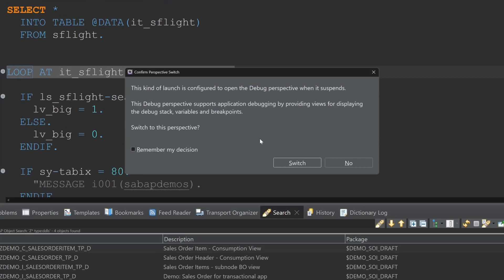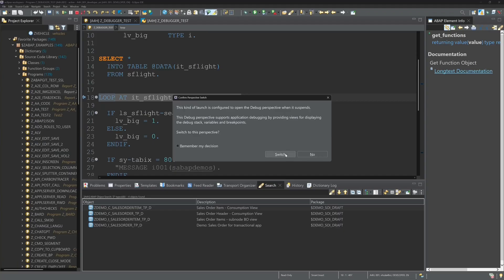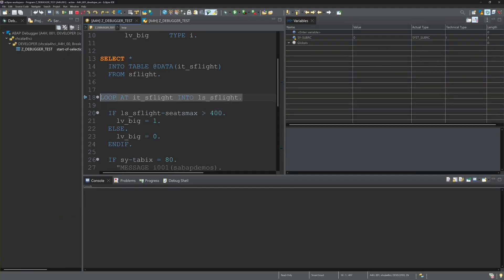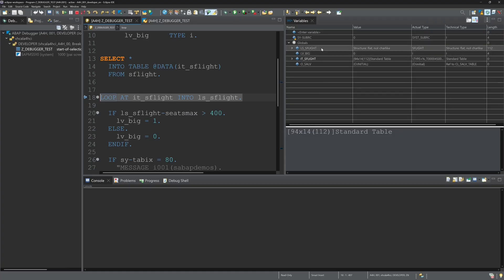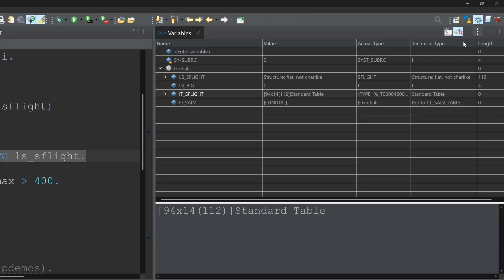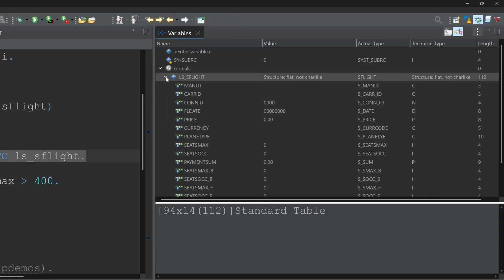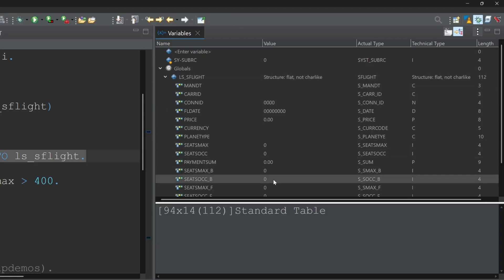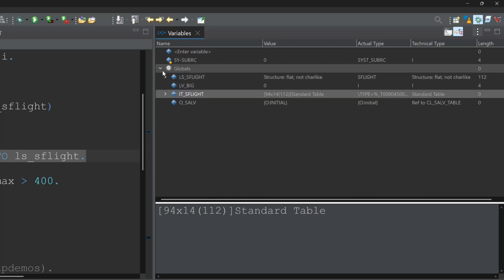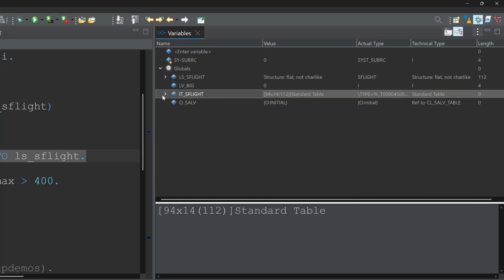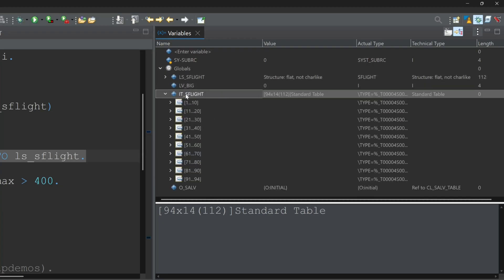So here the question if we want to change the perspective to debug we do this and we see here now different windows in the debug perspective. We see here all the variables which are used in the program, structures for example with the different fields, the normal variable, and the internal table.